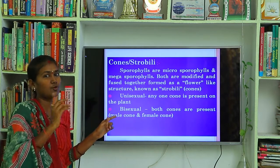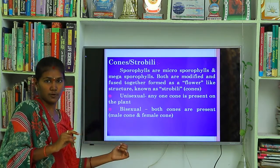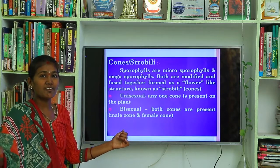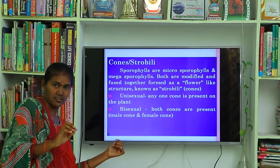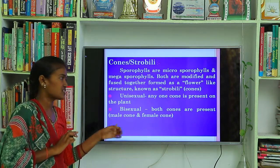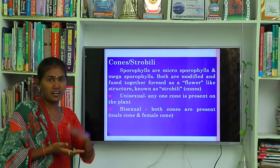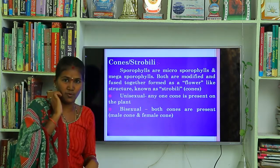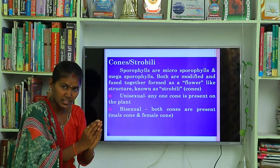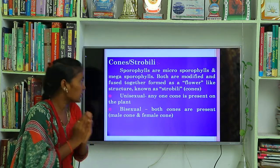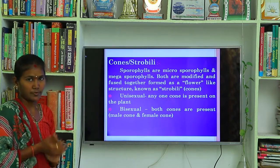In gymnosperms there is no flower, there is no fruit — only seeds are present. Instead of a flower, a flower-like structure is present, which is known as cones or strobili. The formation of this flower-like structure occurs when sporophylls are fused and combined together, forming the structure known as strobili or cones.